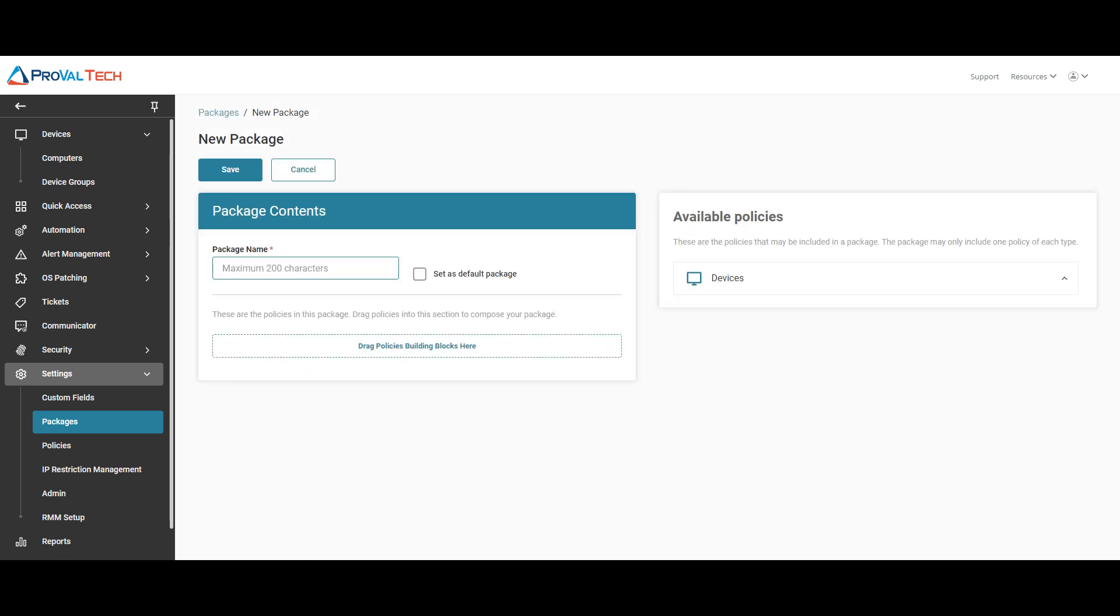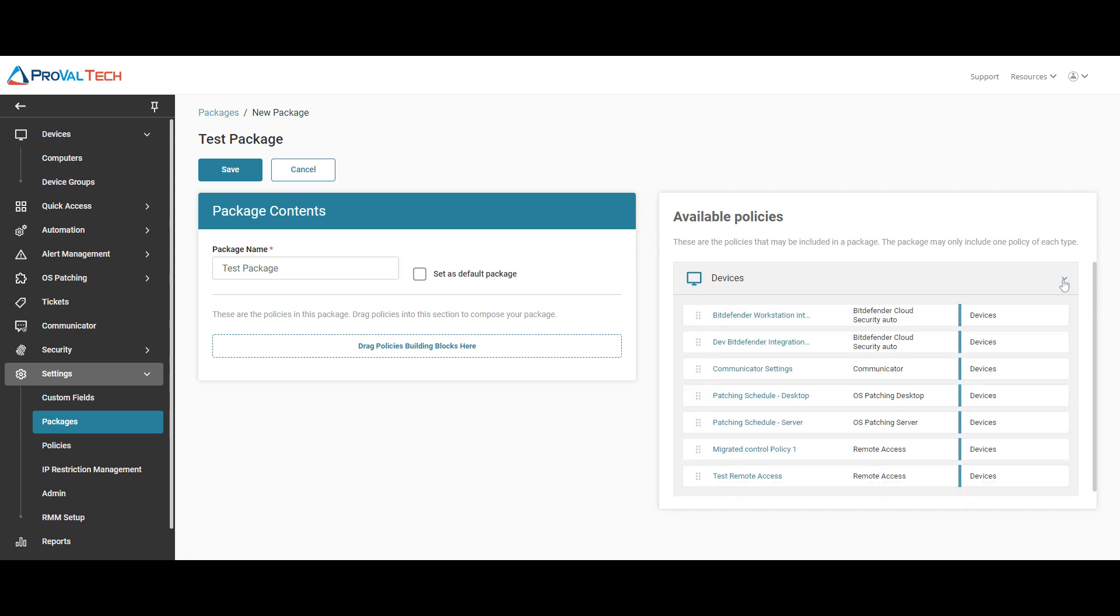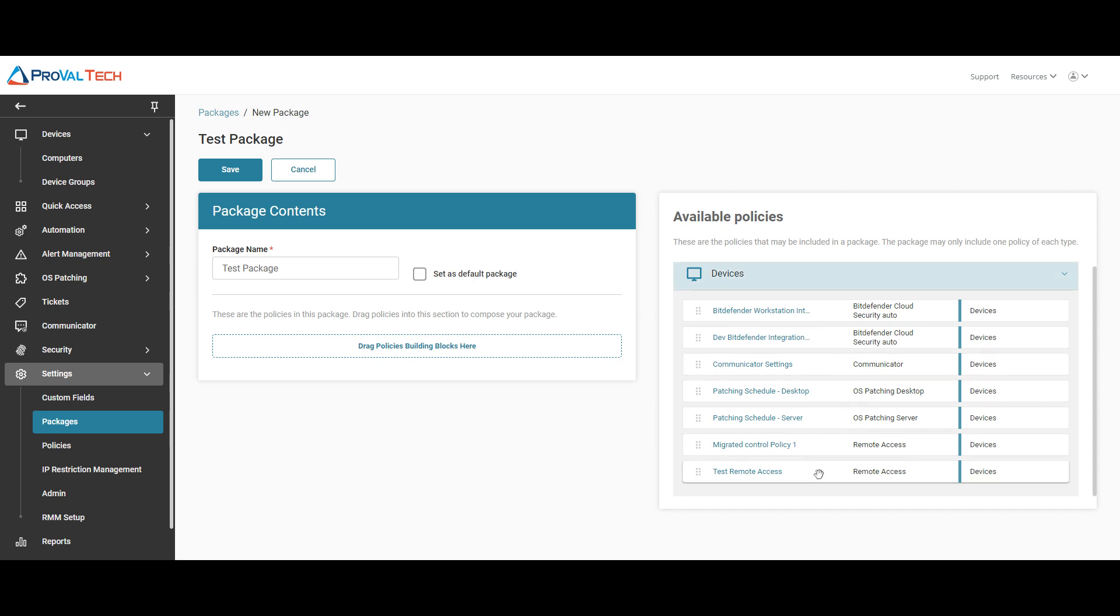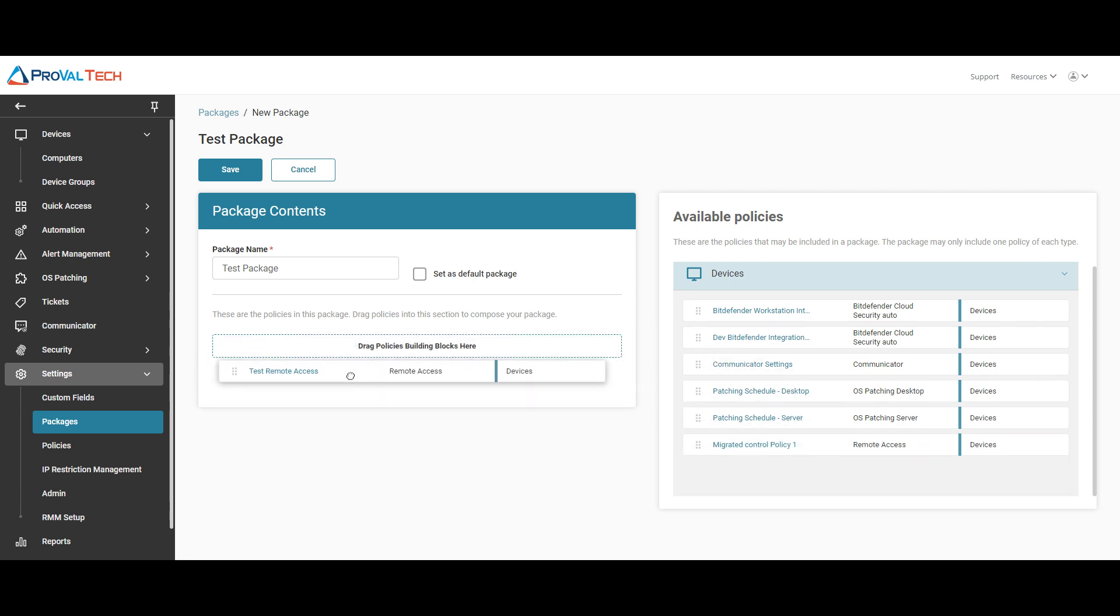We're going to name this new package test package, and then to our right, once we hit this drop down, it's going to show all the available policies that we can assign to this package. So we're going to drag and drop the one that we created, test remote access, over to this side.